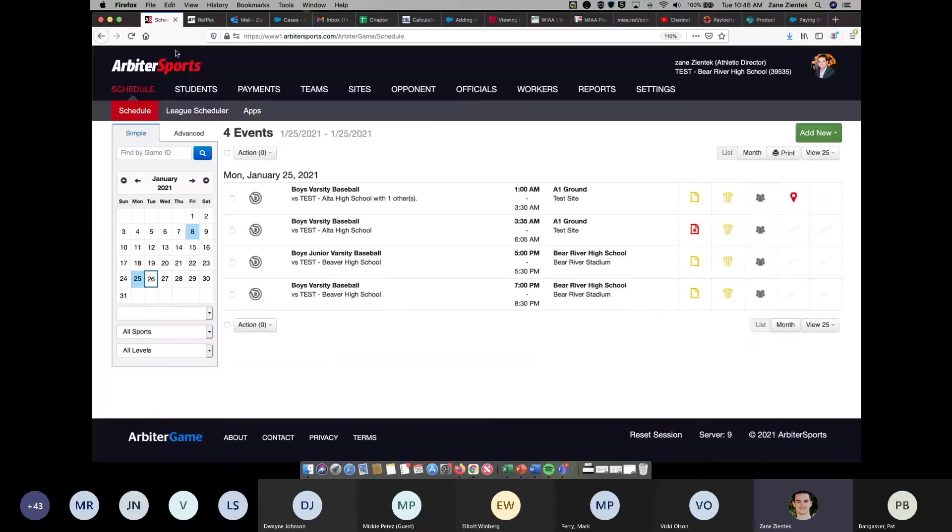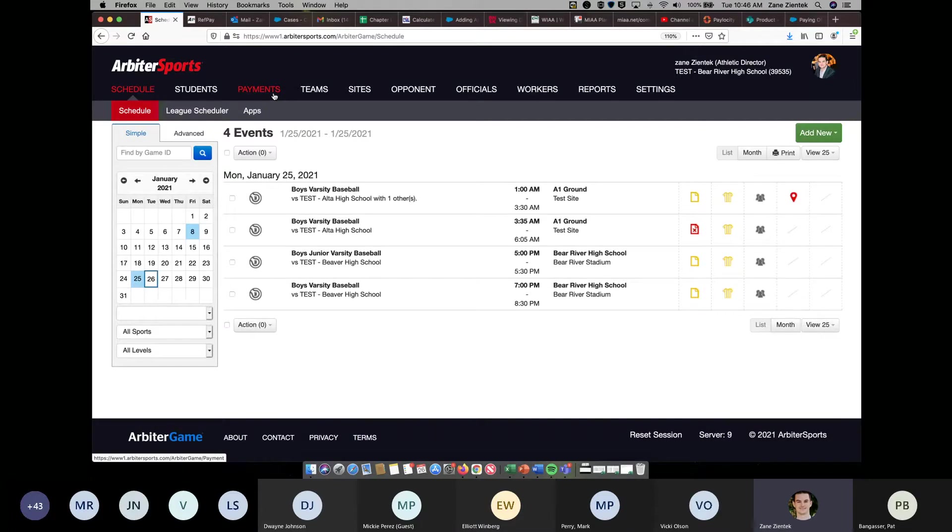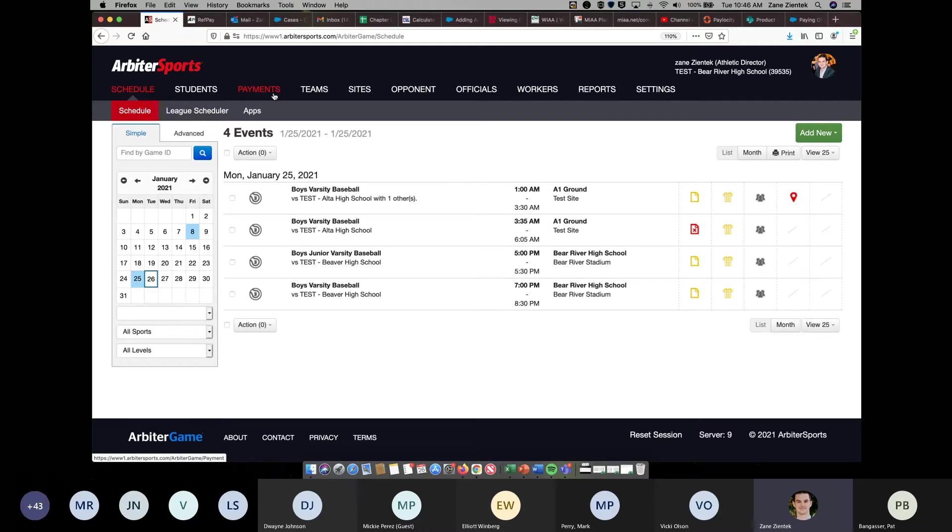That is different than the score entry that will be on your payments page that we walked through last week. Now, you can enter them either place. For y'all's sake, as a school, I'd probably enter it on the schedule page. It's going to be easier to enter it there on that schedule page, but you'll also have the option in your payment screen. And you can refer to last week's training video for that information.